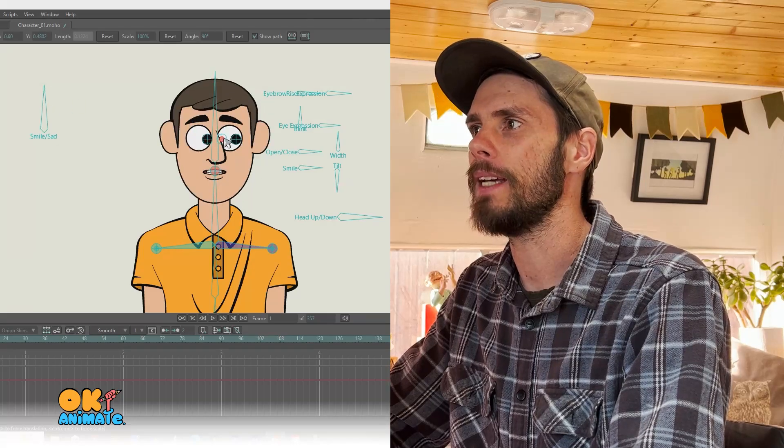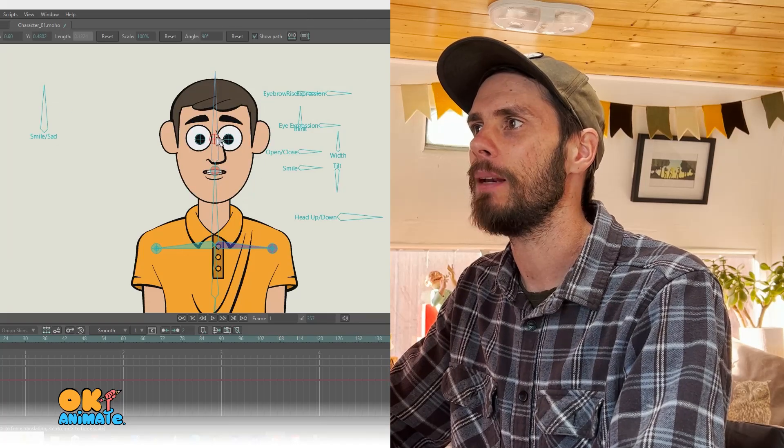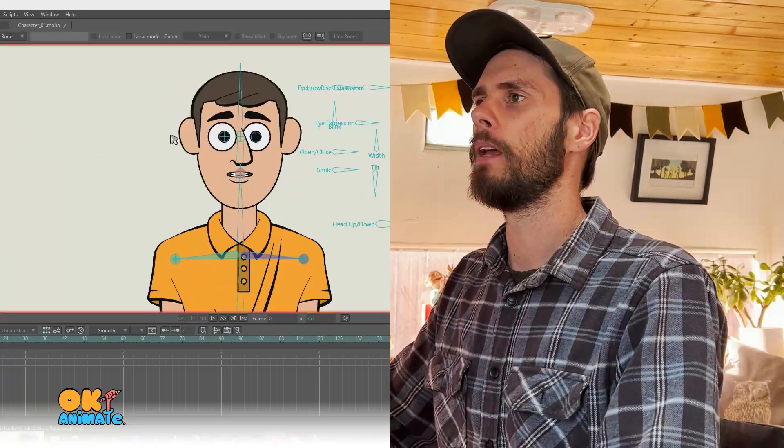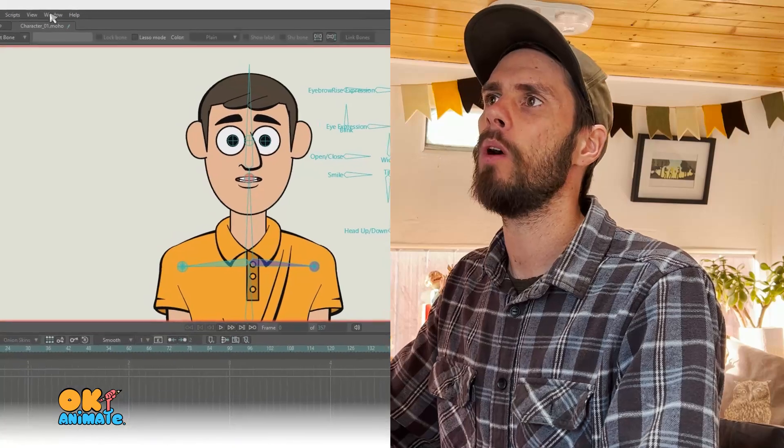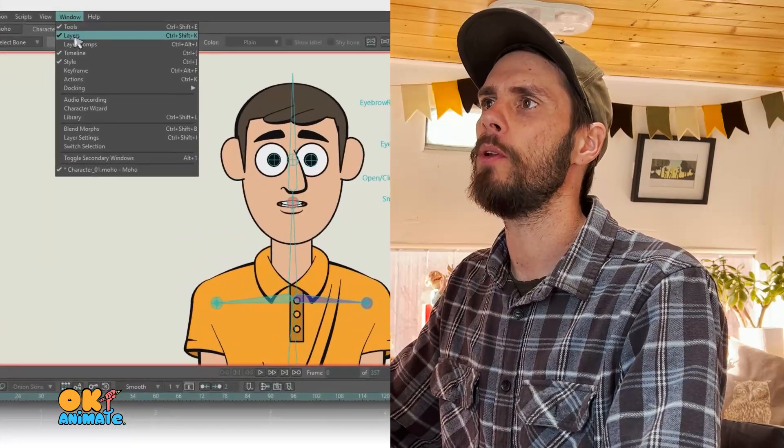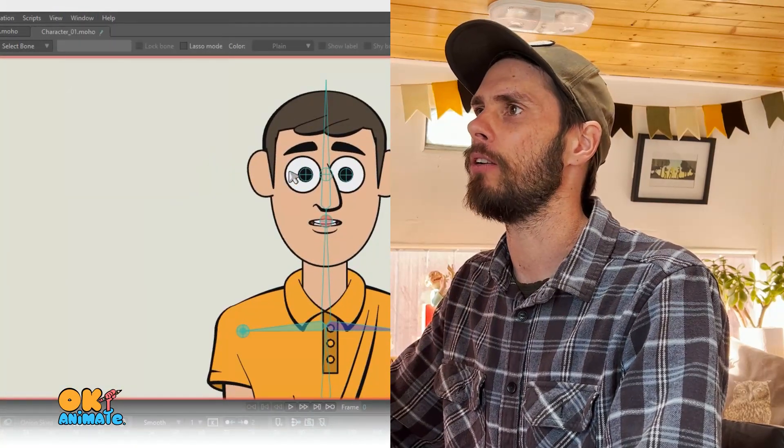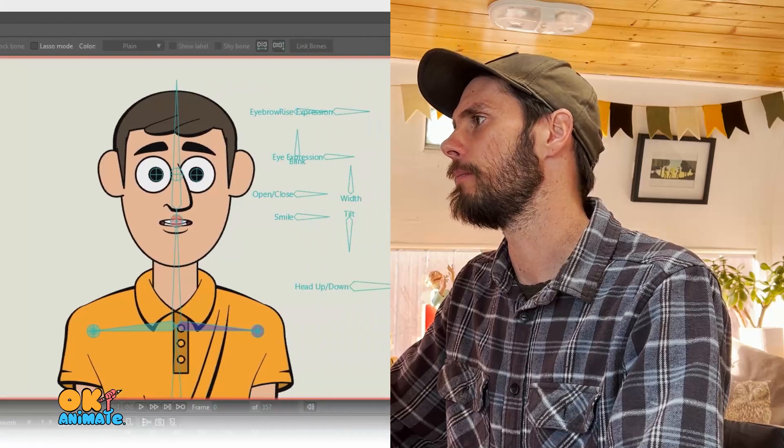Now, with that said, let me show you how I did it. So the first thing you want to do is open your window and make sure that you have your actions panel open.